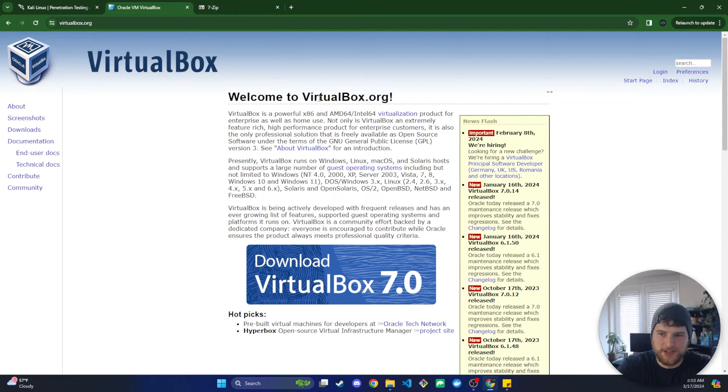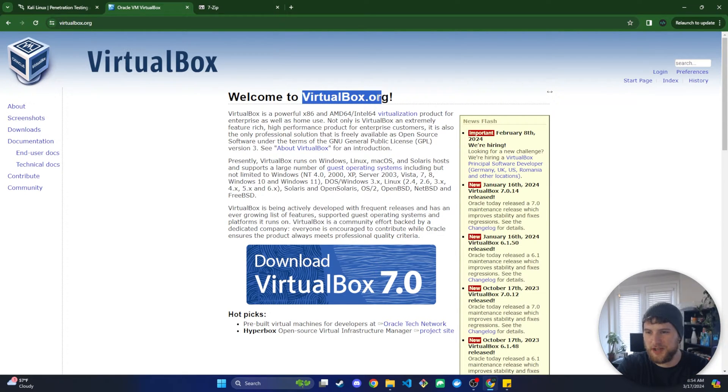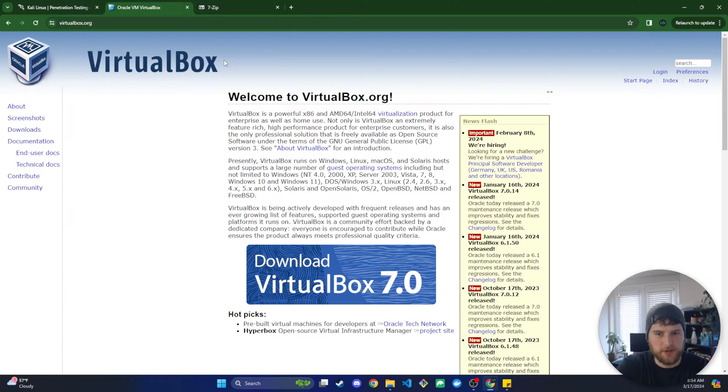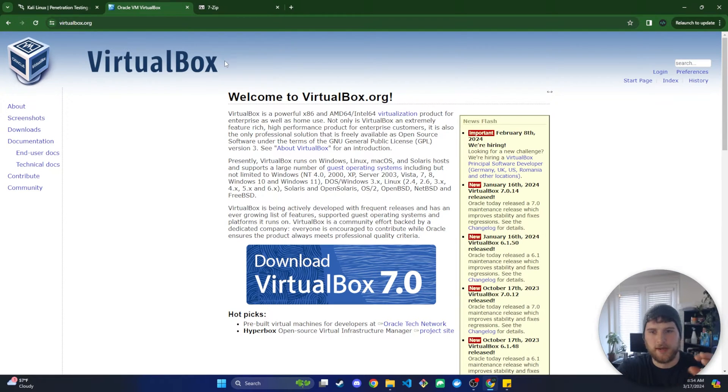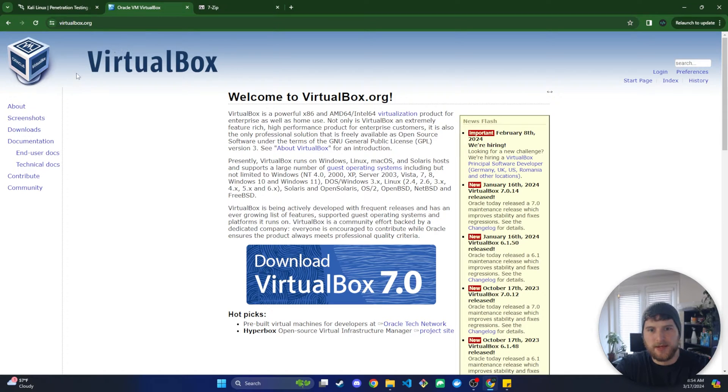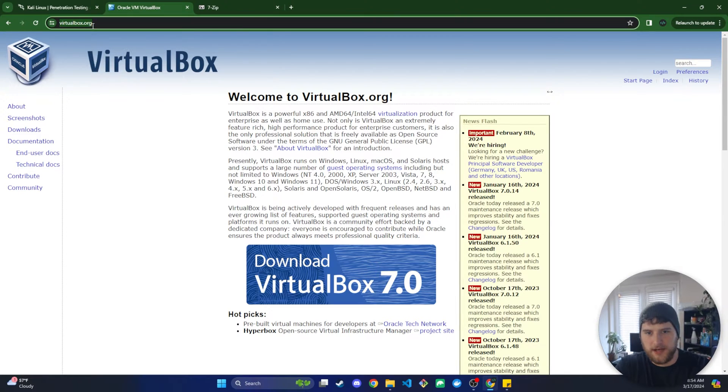If you want to use another virtual machine, you are welcome to do that. Installation should be fairly similar, although if you run into any bugs I might not be able to help you out with that. But we're going to download VirtualBox.